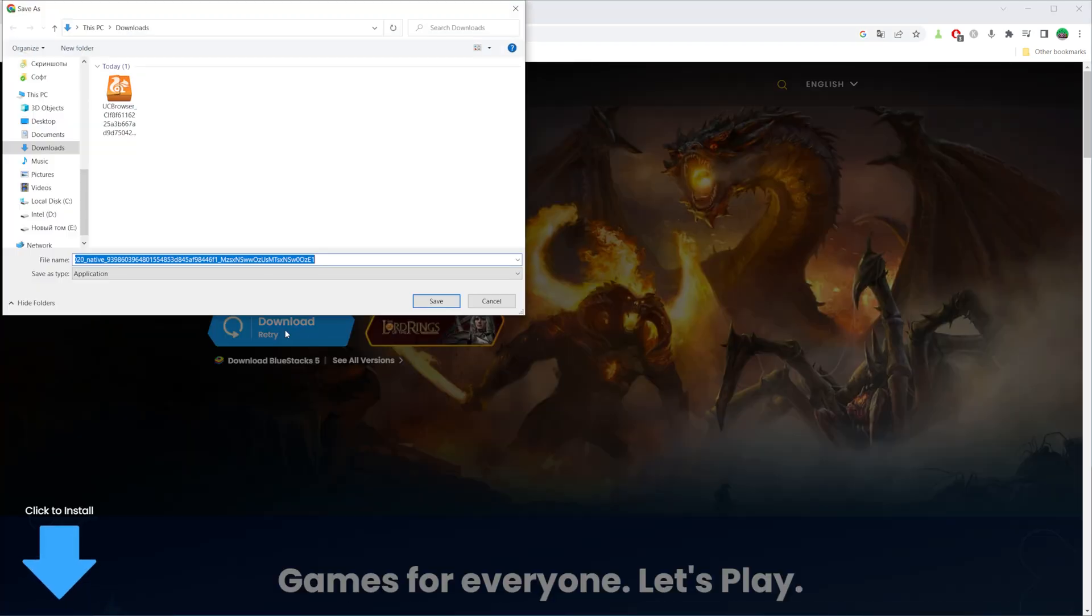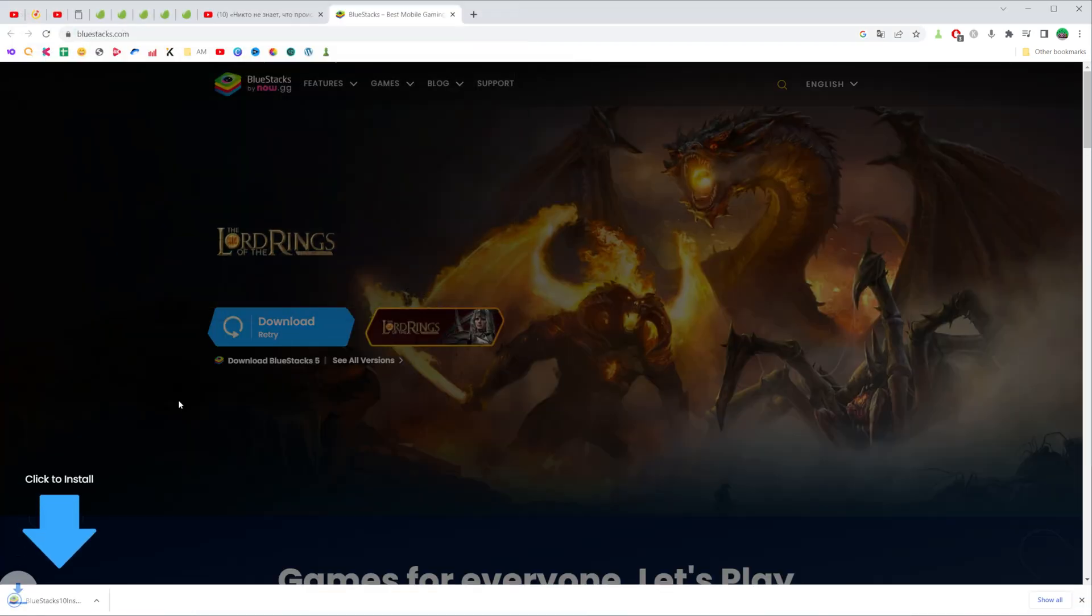Just click on it and it will download the installation file to your device.